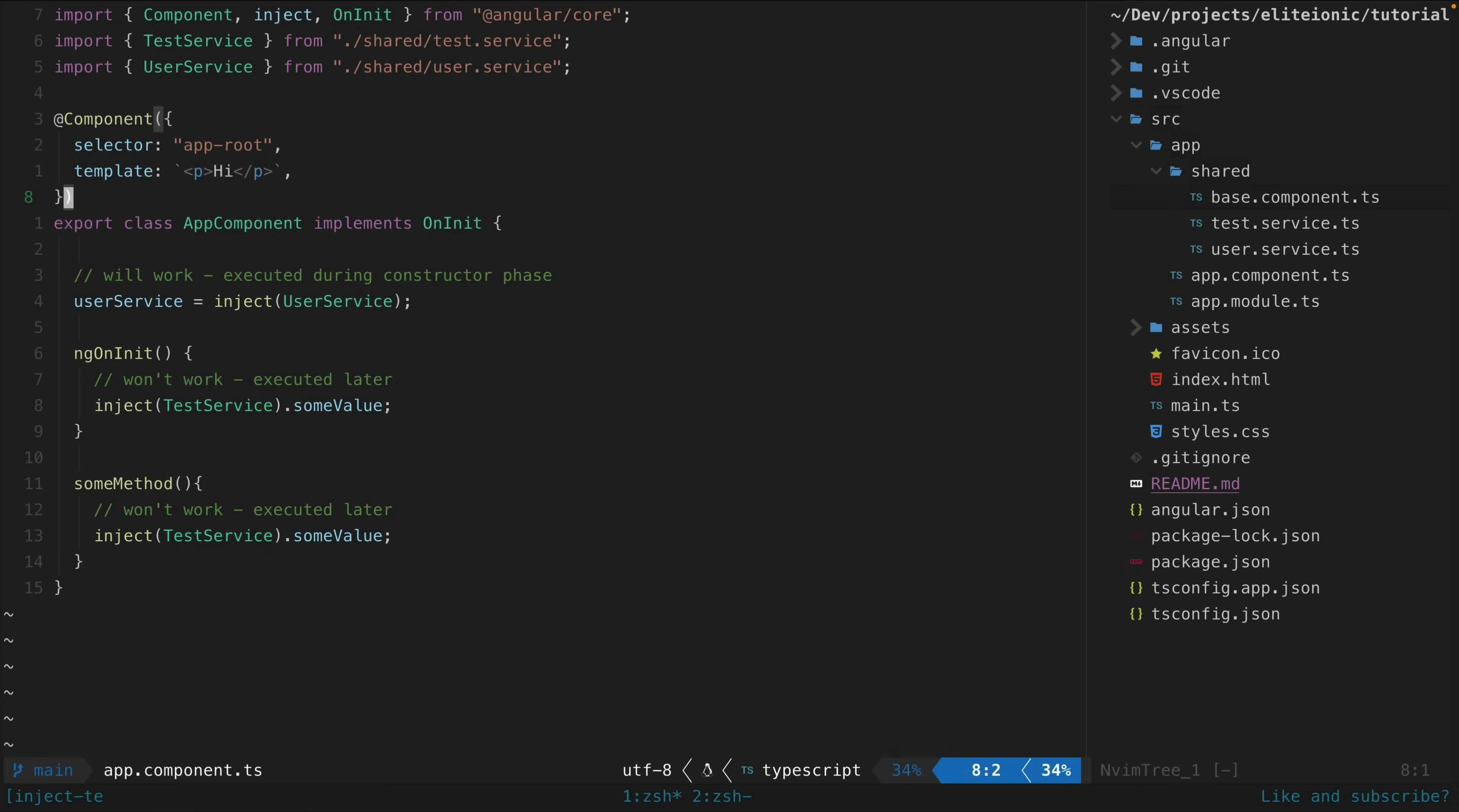So this means we can use the inject function inside the constructor if we want, or when we are initializing fields. But if we try to use it inside of an ngOnInit or in a method, it is going to fail. These methods are triggered after the constructor phase and dependency injection will not work at that point.